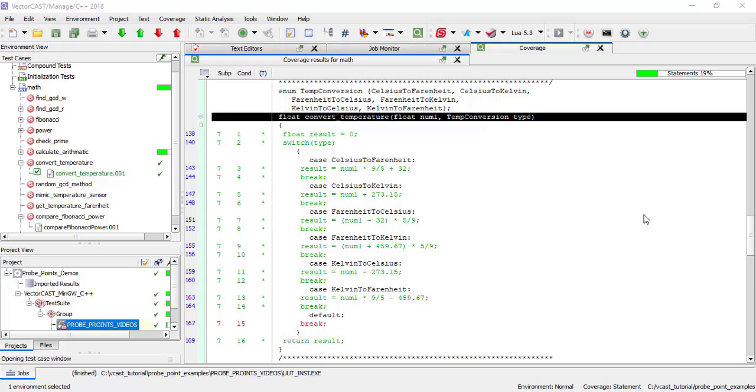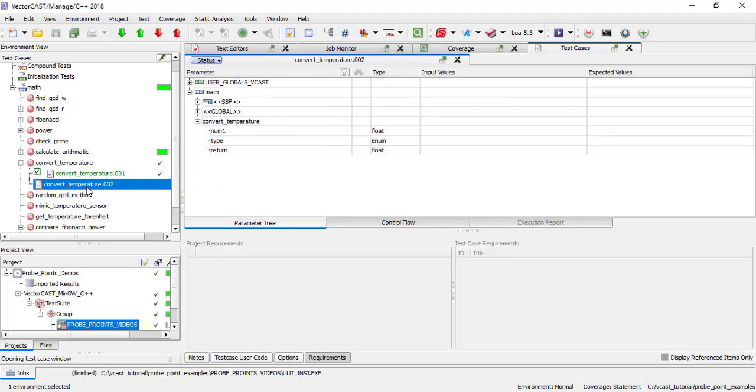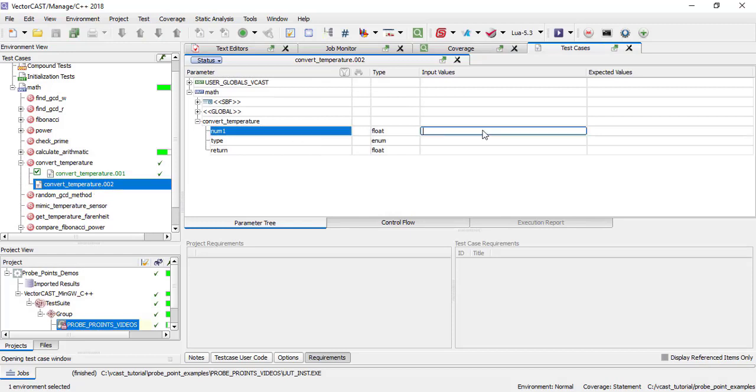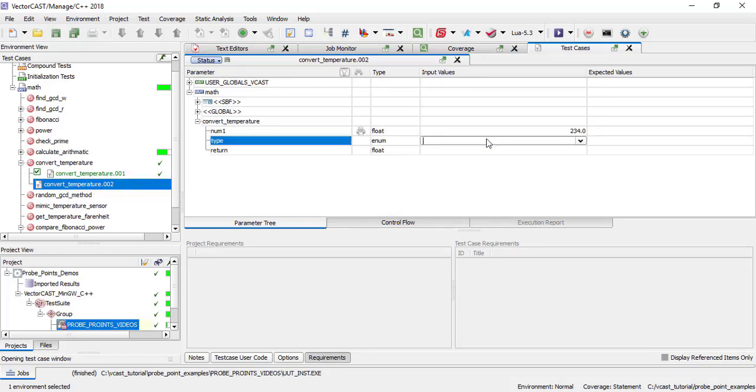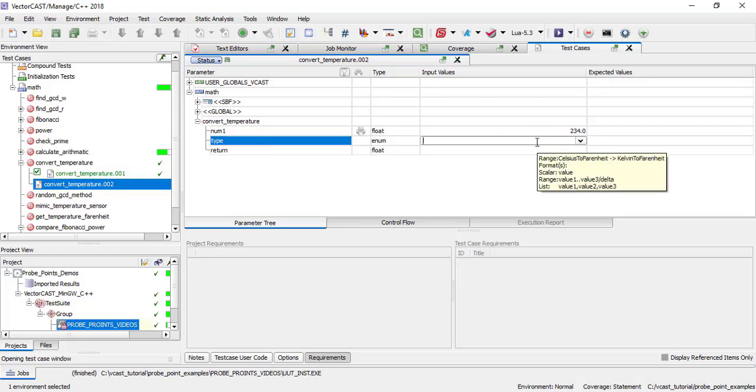VectorCast provides help in this case by allowing you to enter out of range values in the test case editor. Let me create a new test case called convert temperature 2. And for the parameter, rather than choosing one of the enumerals here, I will enter a numeric value 9 that will be out of range.